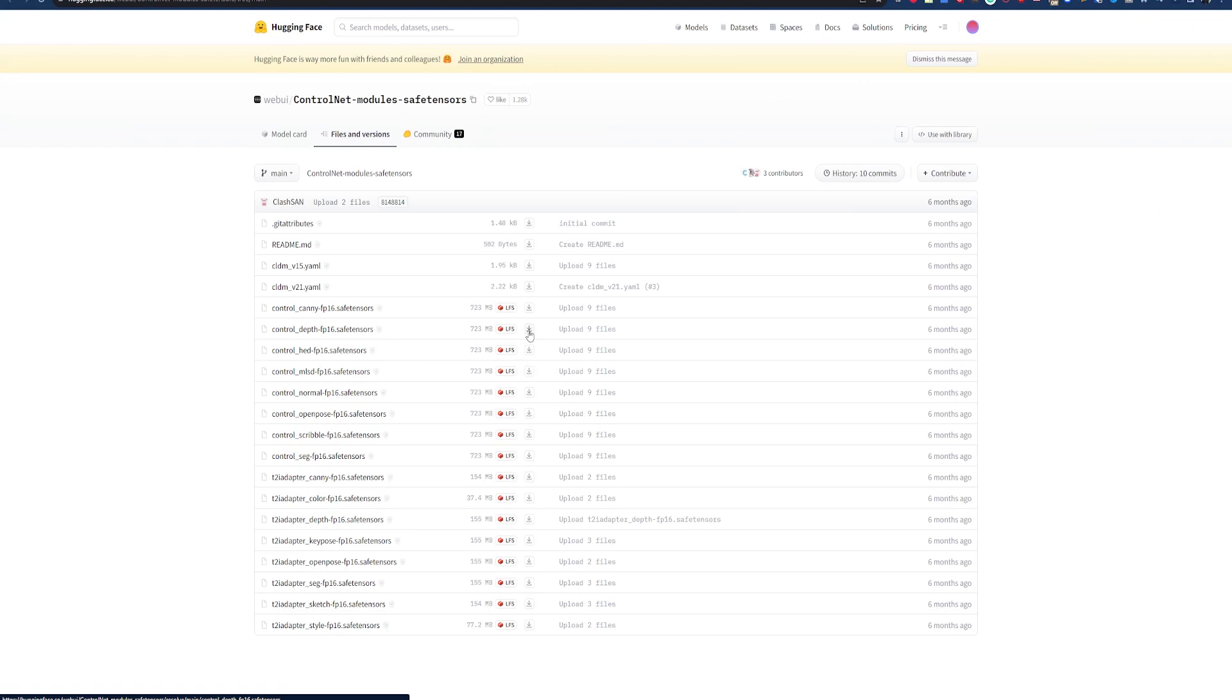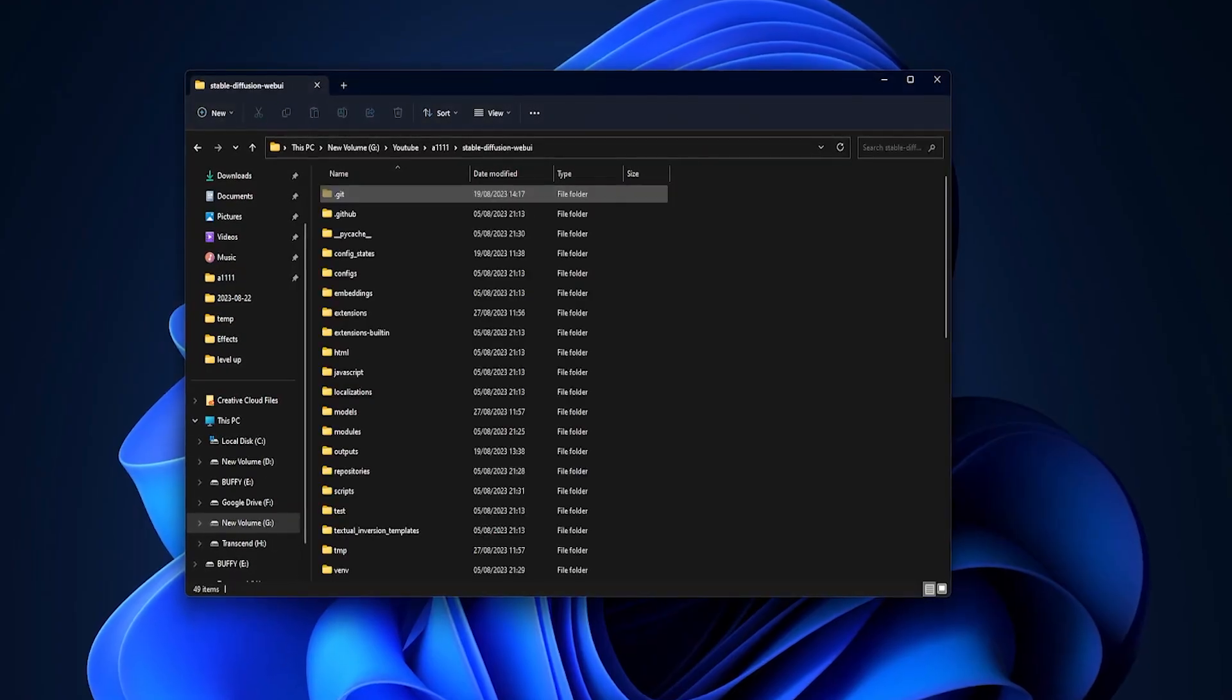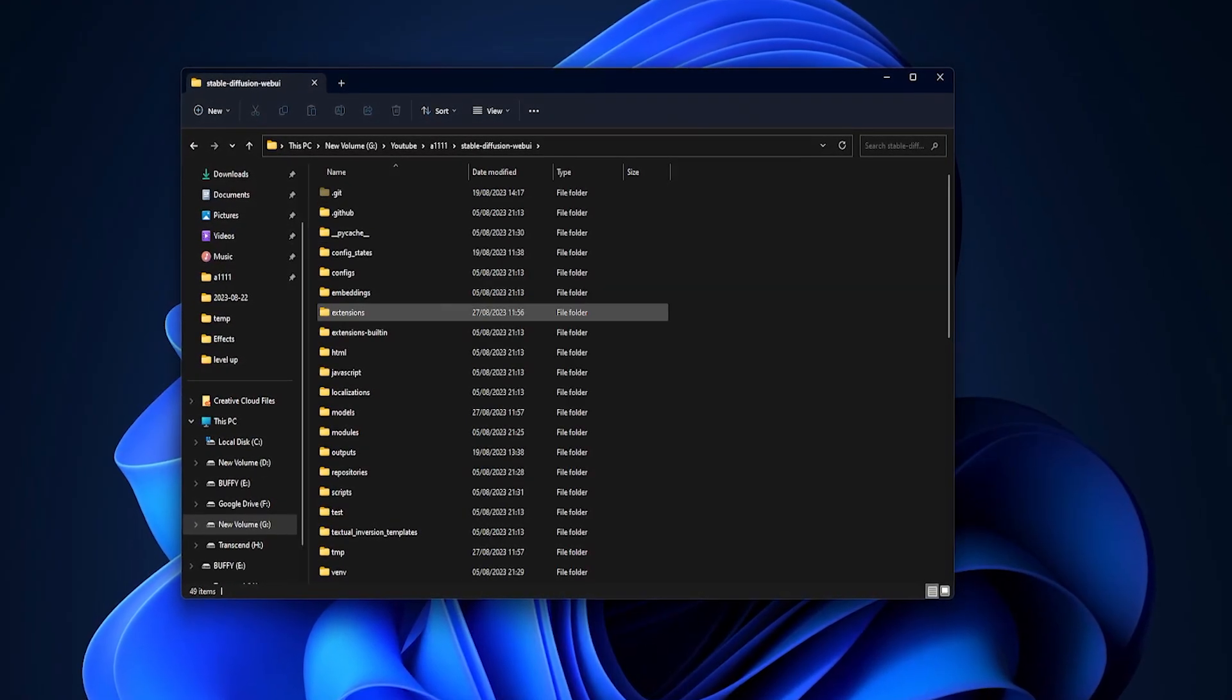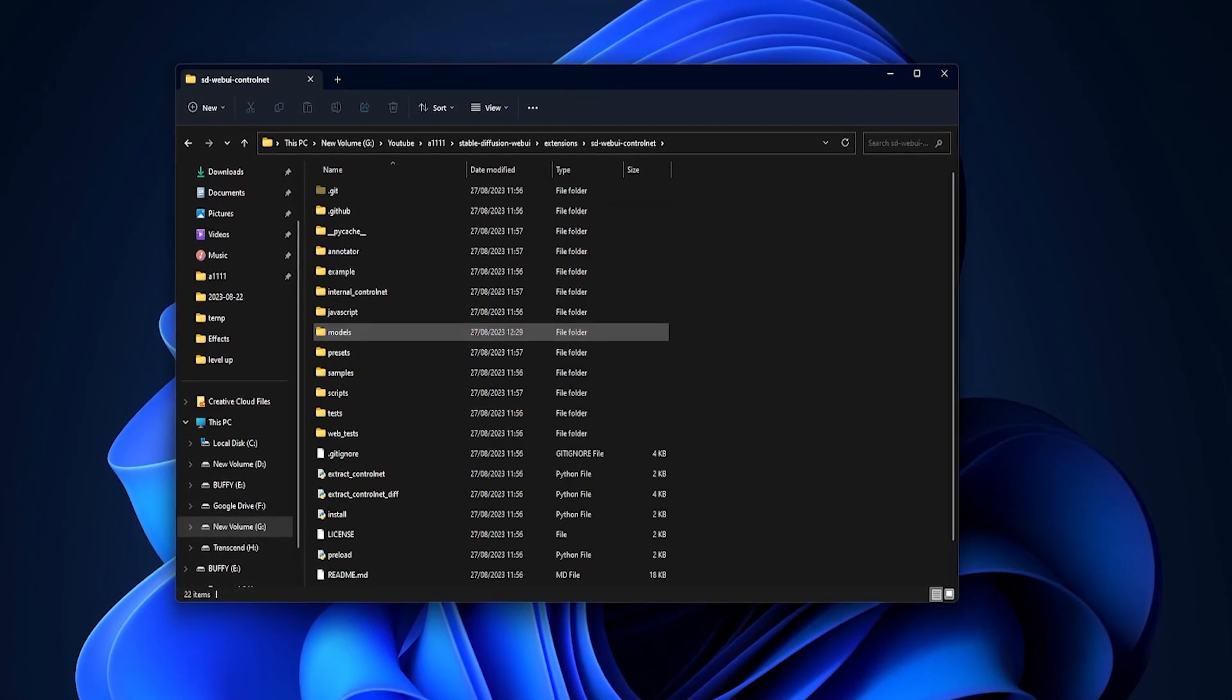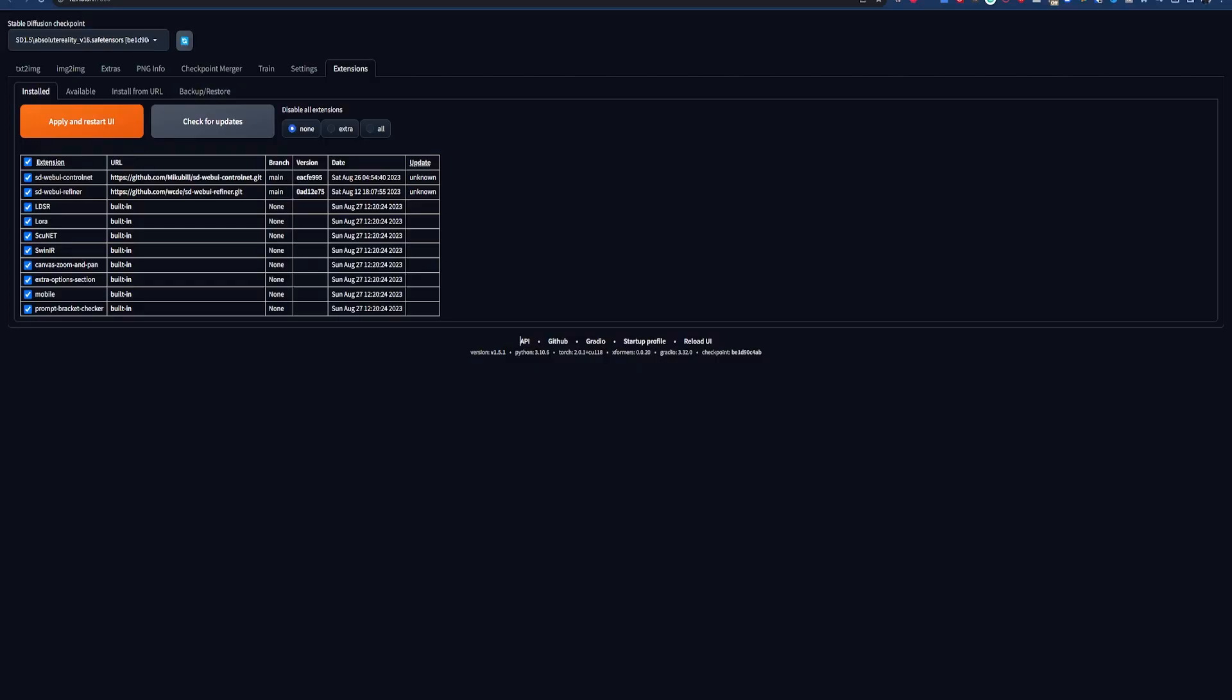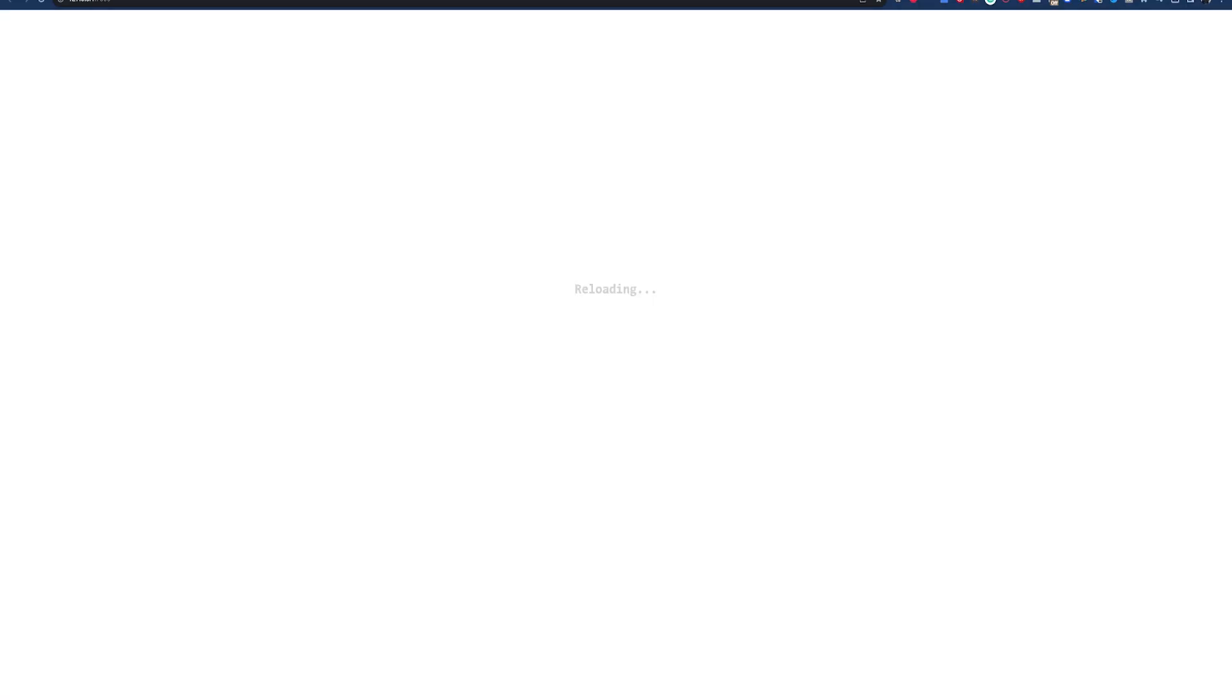You'll need to download models that are specific to ControlNet for this to work. Head over to the Hugging Face link in the description to find the files you need. You can download them all, but for this tutorial we just need the depth files. Once they are downloaded, open your automatic 1111 folder, then extensions, then open the ControlNet folder, then models, and drop the files in there. Head back to the installed tab, hit check for updates, and then apply and restart UI.